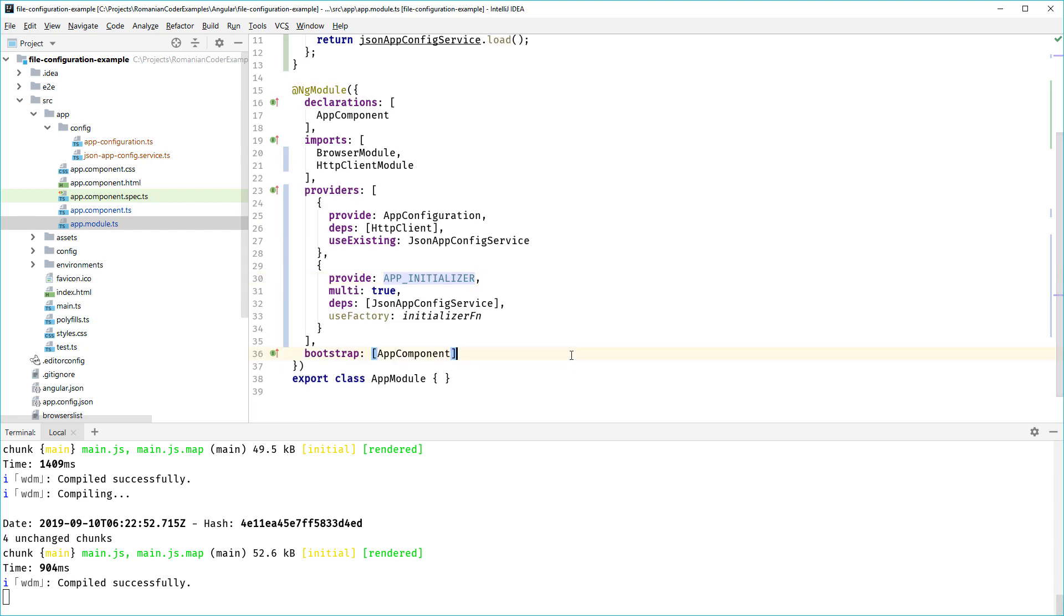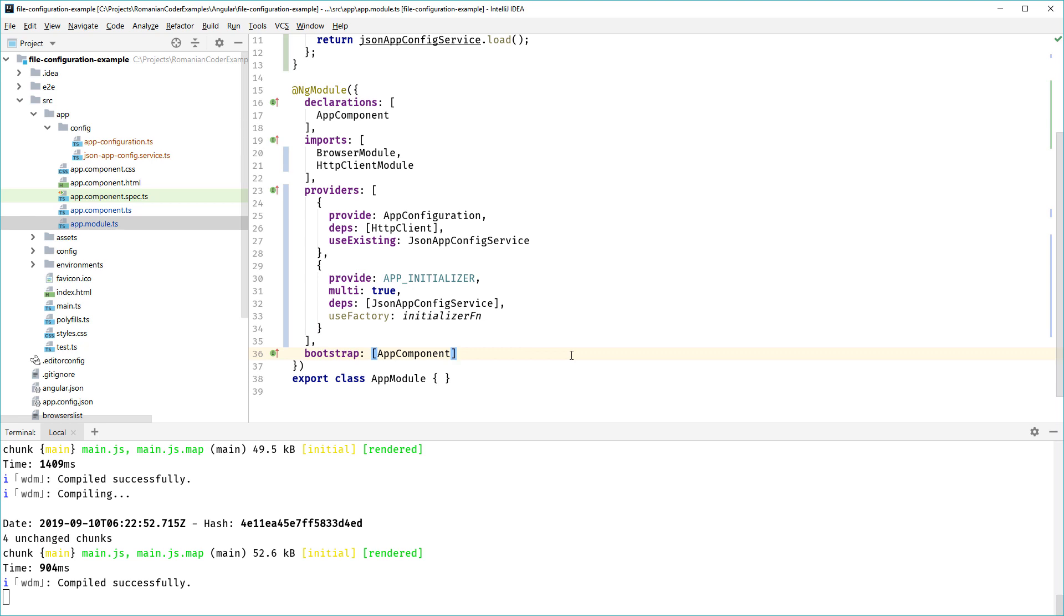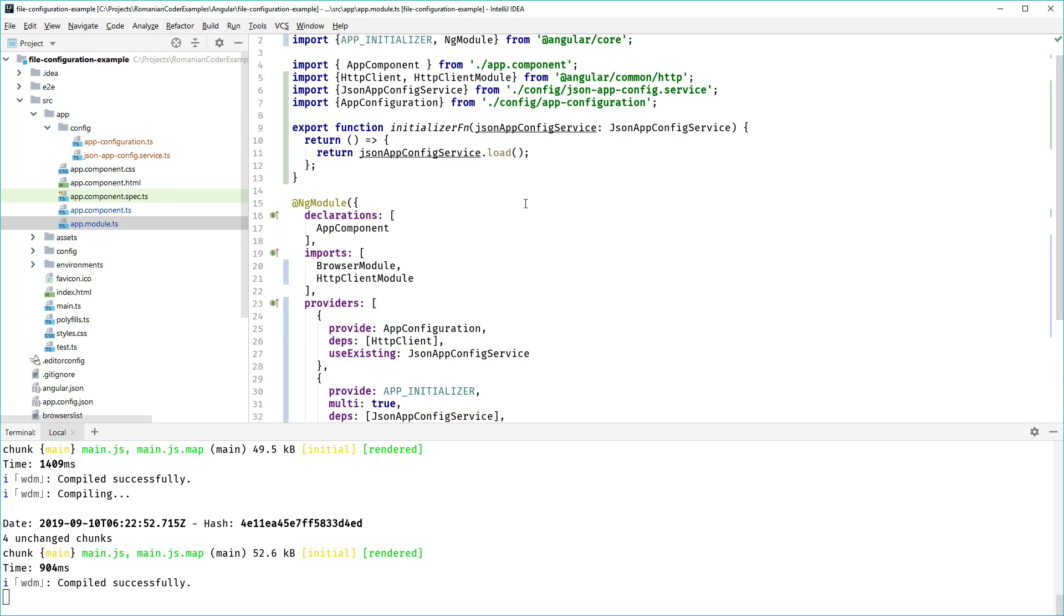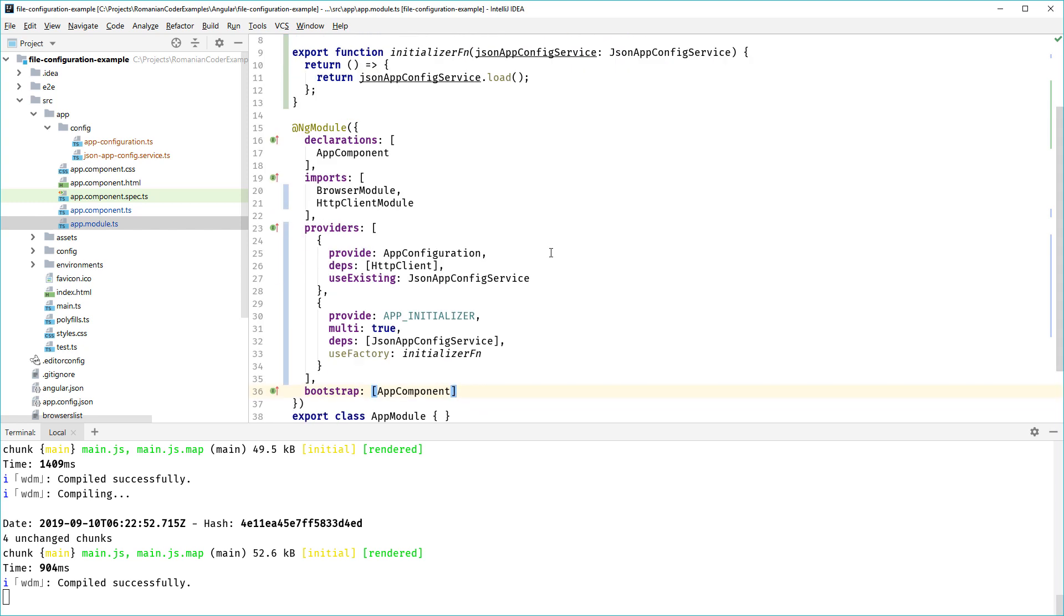Then we have the second provider called APP_INITIALIZER, which is a built-in provider, and this is where all the magic happens. This is where we can hook into the Angular bootstrap process. This is a multi-provider. By default, we declare dependency on the JsonAppConfig service and then we use this factory initializerFn which calls the load method and then waits for the result of this promise. That's the really important thing, because the APP_INITIALIZER waits until everything is resolved and then the control flow continues throughout your application.